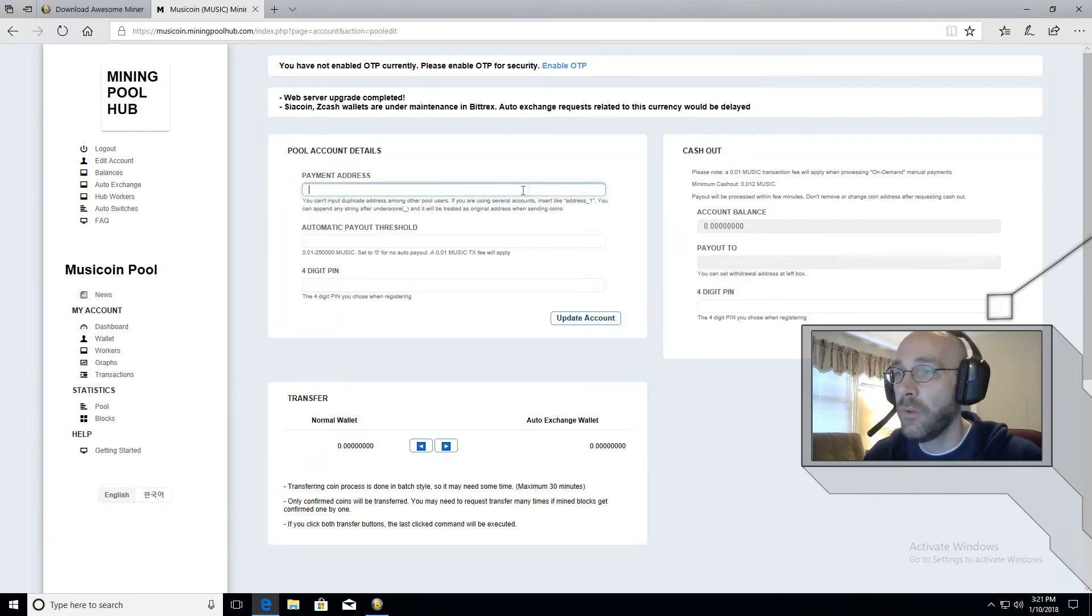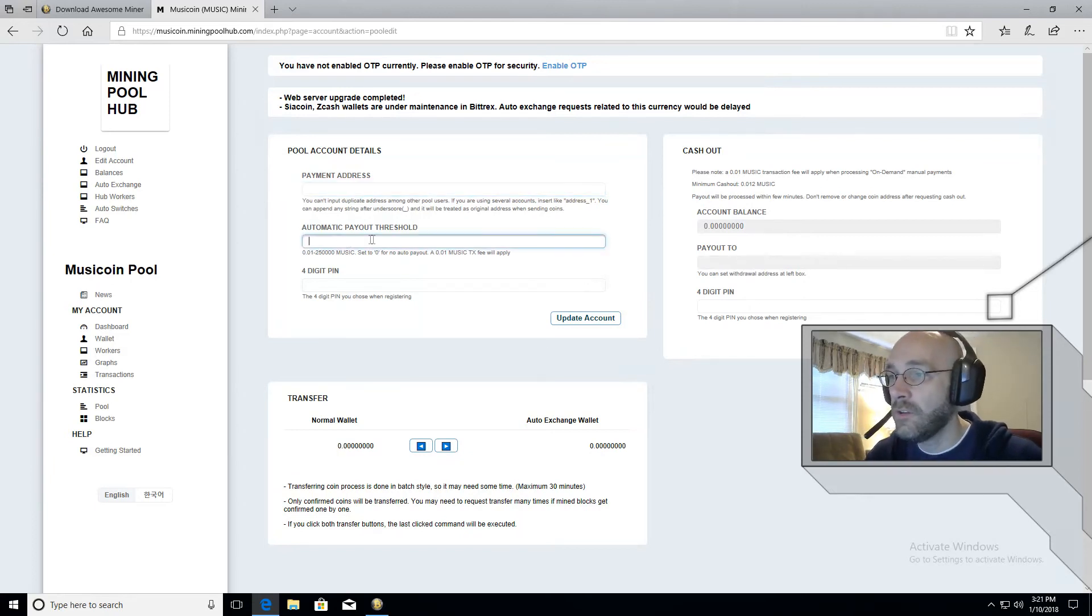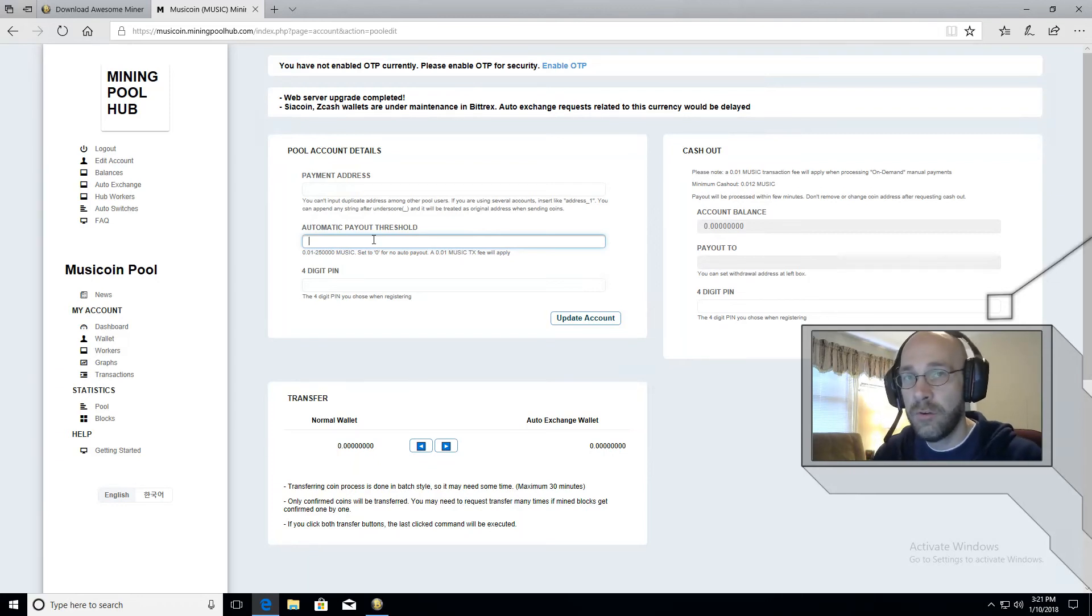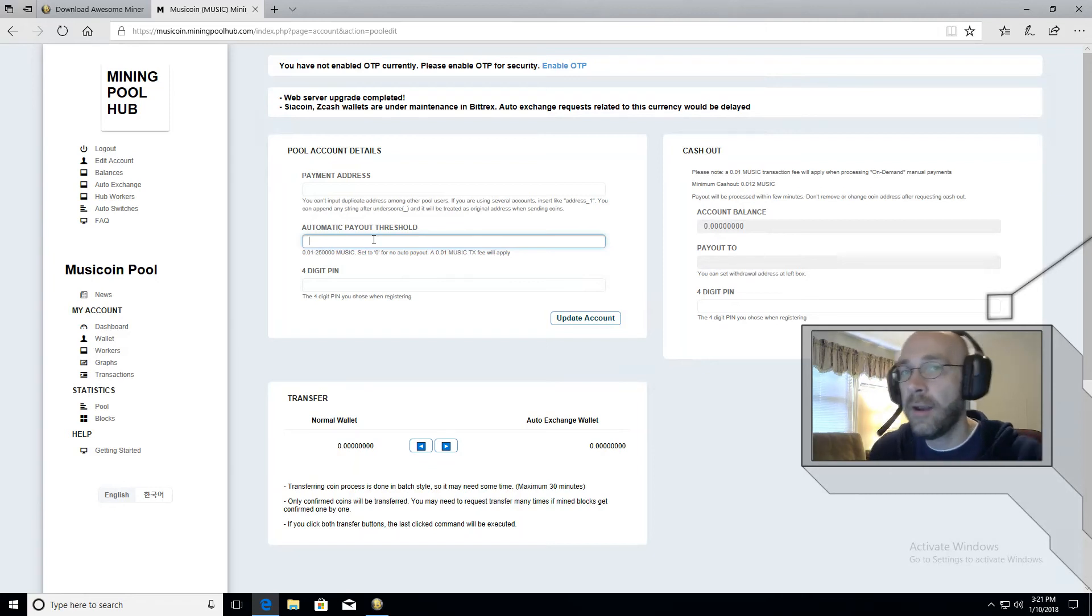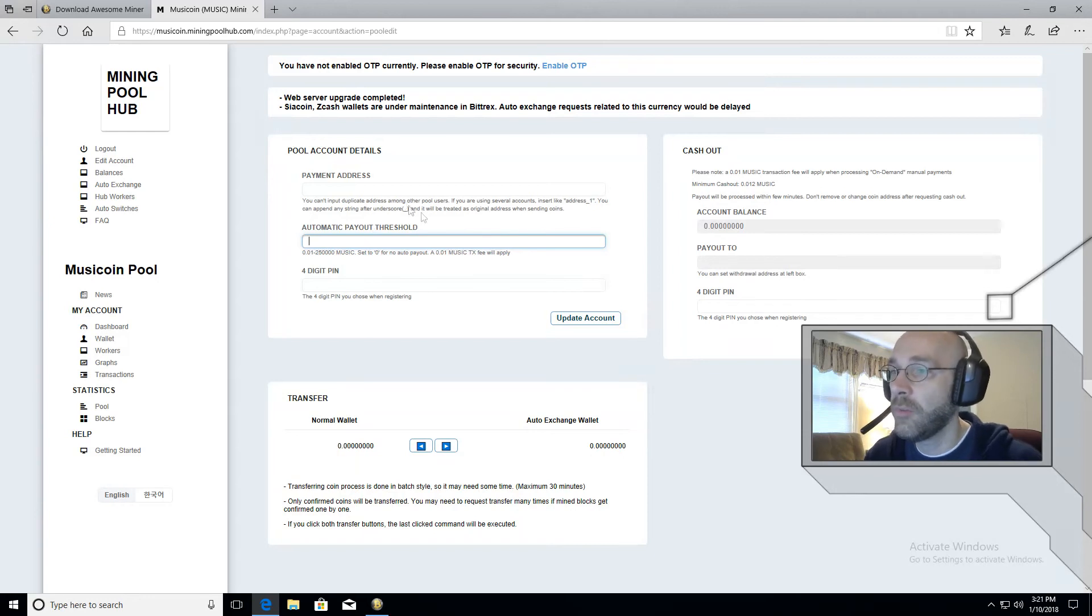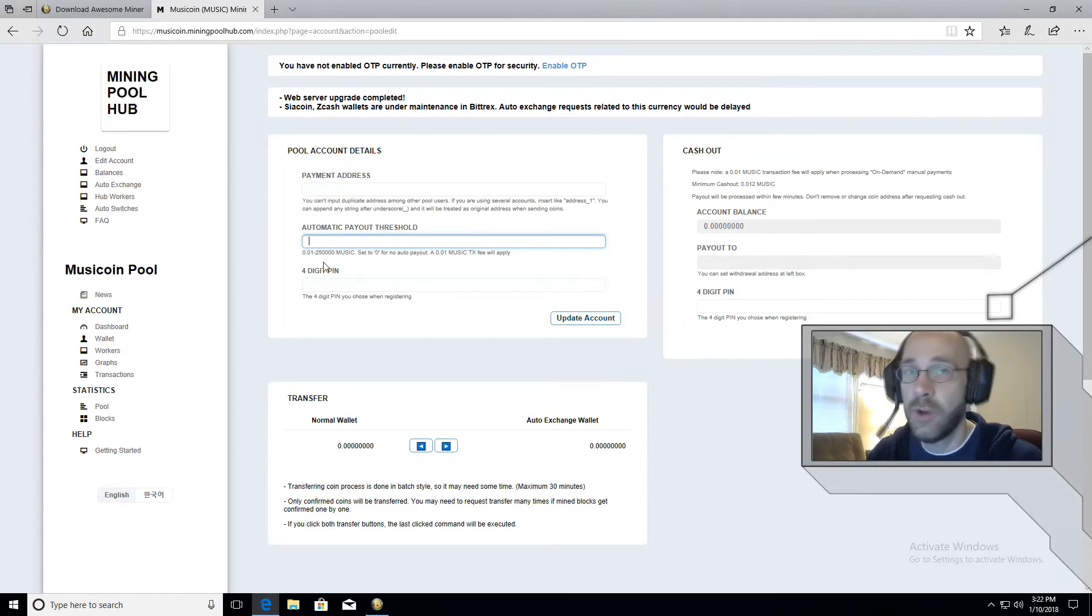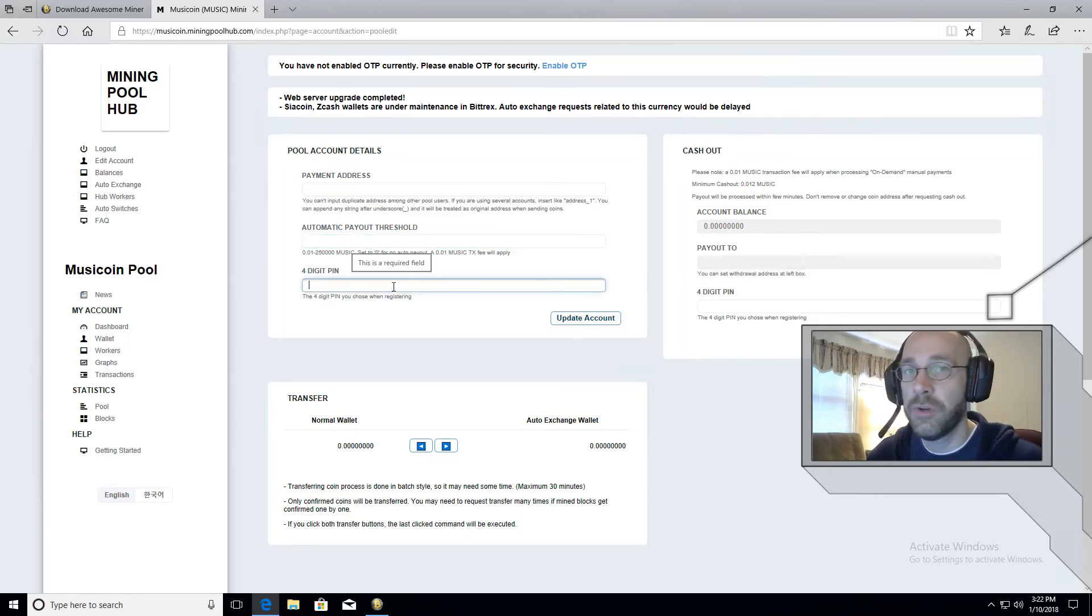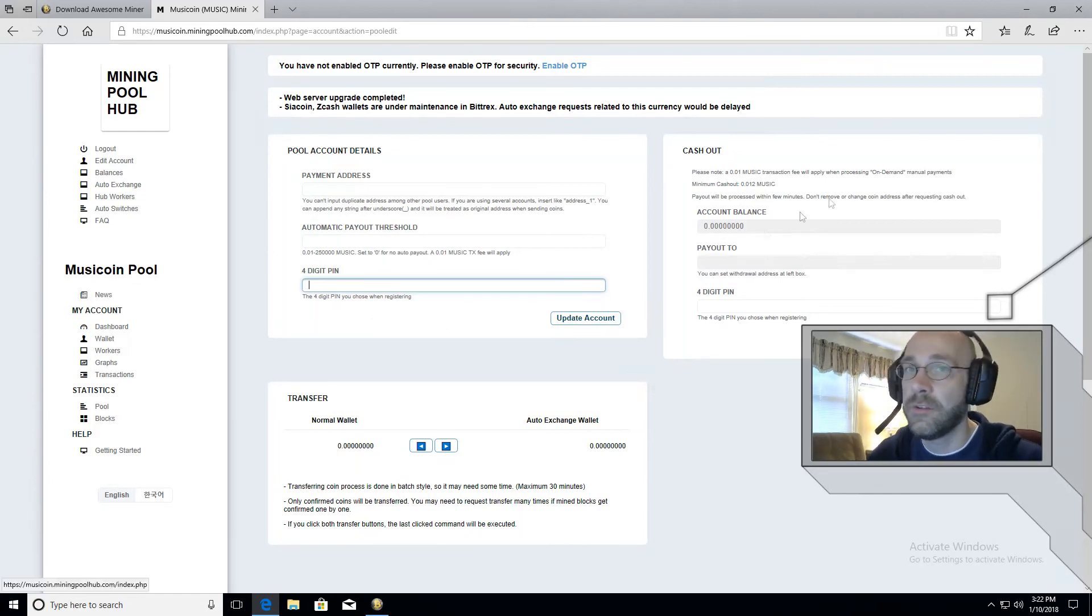And then underneath that, you're going to set a threshold. So you put a certain amount here so that whenever this online wallet reaches that amount, it will automatically withdraw and send it to your external wallet. So just pick a reasonable amount there. Keep in mind that the fee here is the same as the minimum. So don't use the minimum because you won't make anything. You'll just be paying fees, put your four digit pin in here and then click on update account. Now you're ready to start mining.